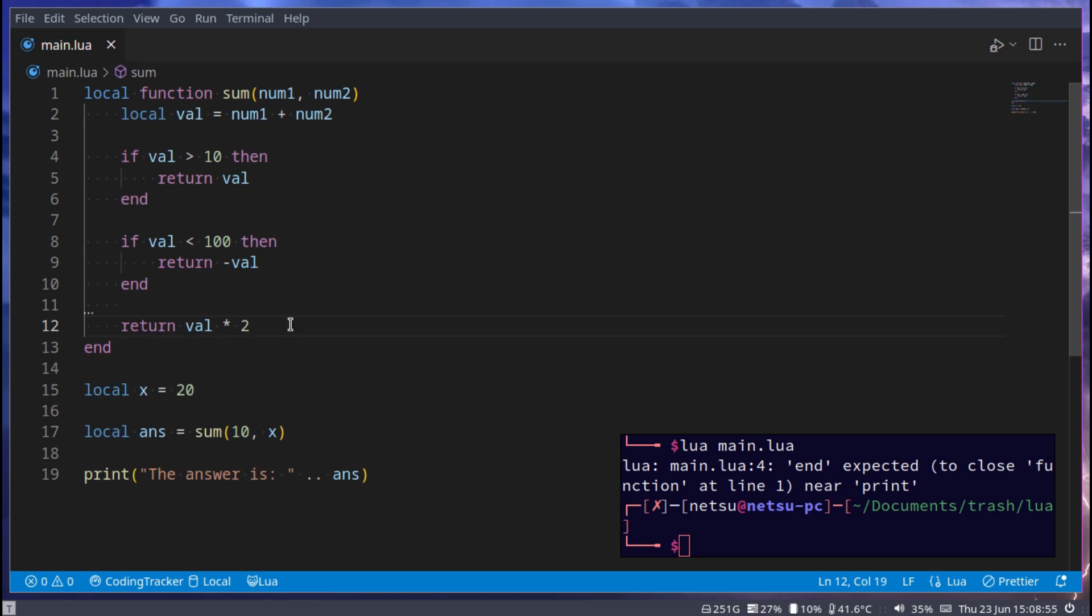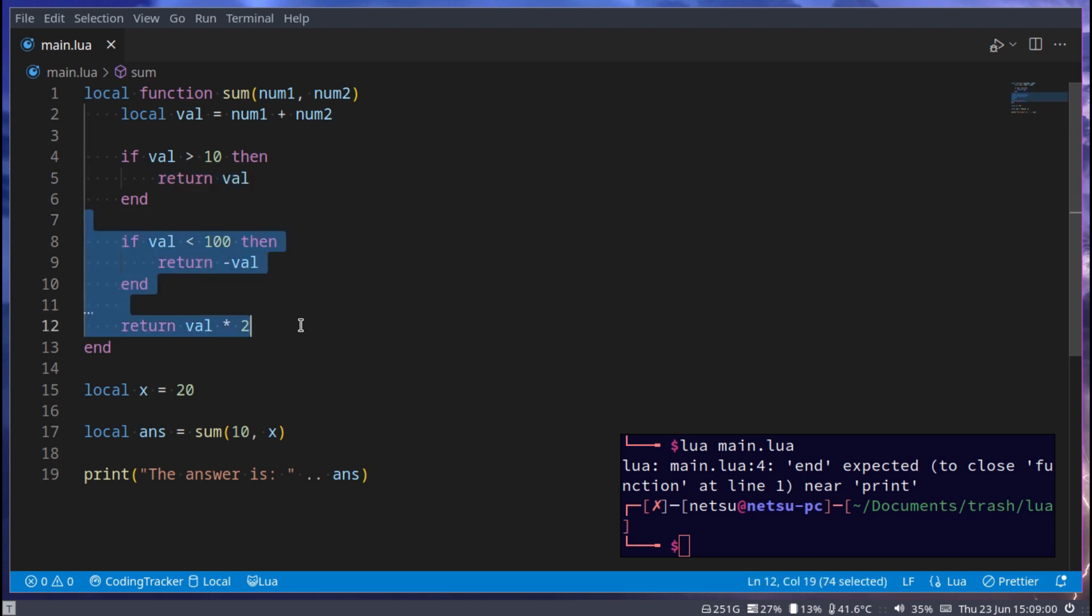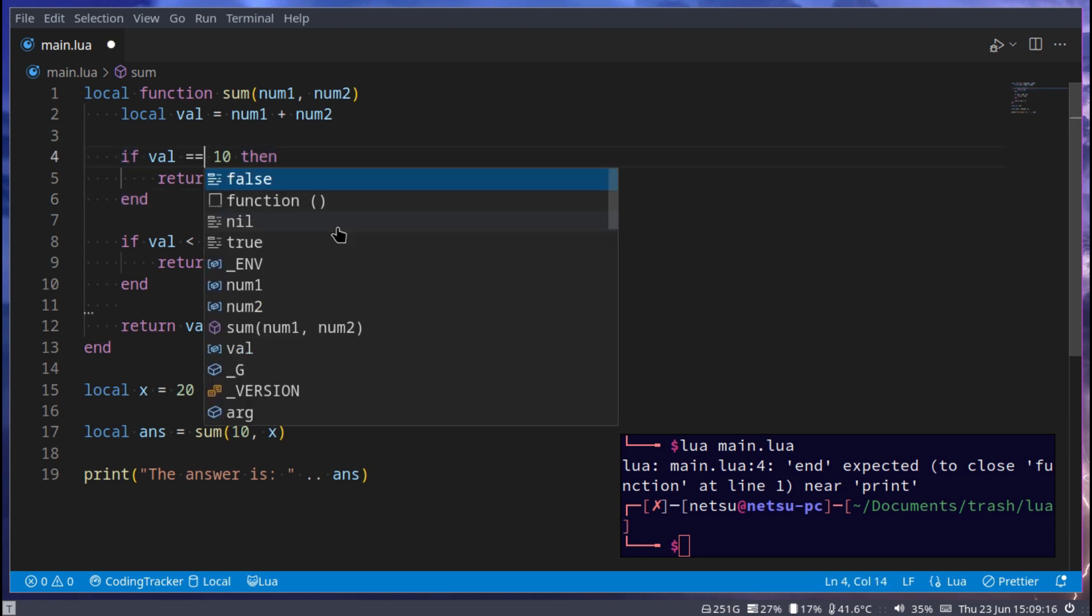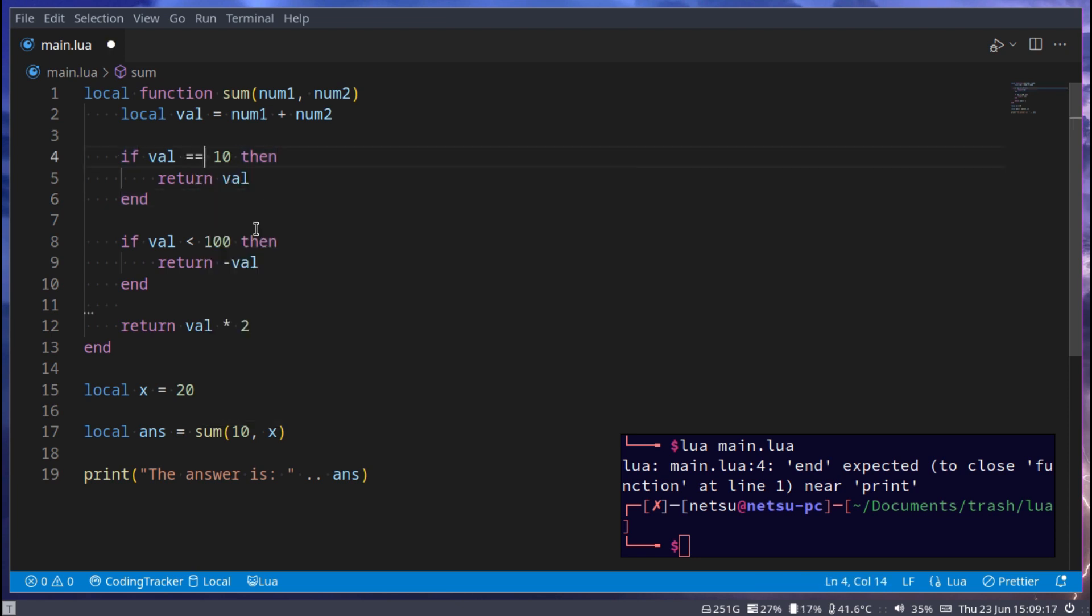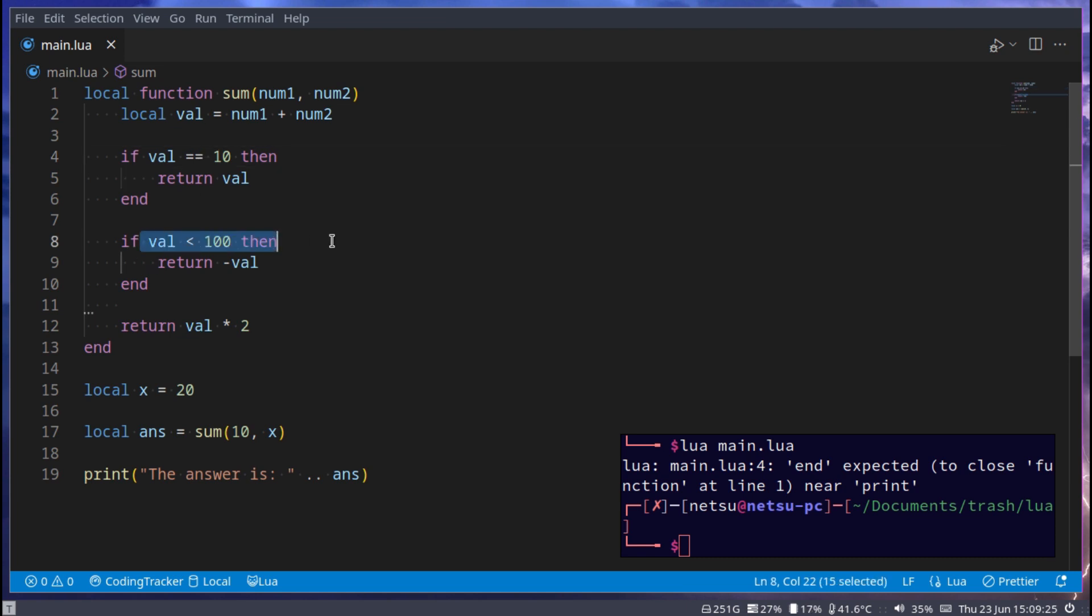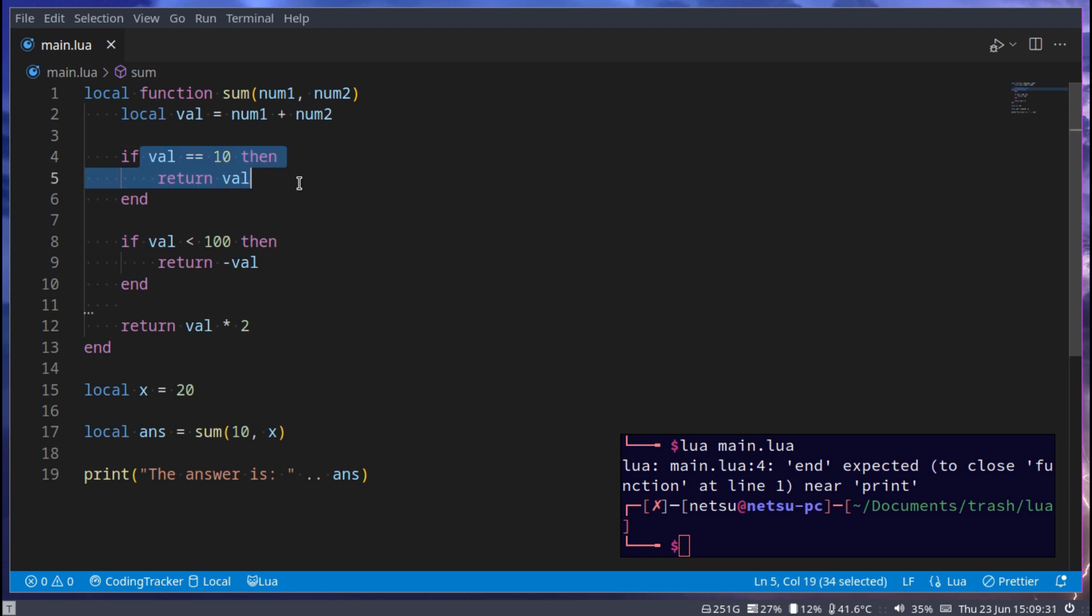So this is just an example where just because we have a return doesn't mean it will stop everything else from executing, because this return will only run if the value is more than 10. And this code here will never really work as expected, so let's make that equal to 10. There we go, so this will only execute if the value is equal to 10. This will only execute if the value is less than 100 but not equal to 10, because this will stop execution first.